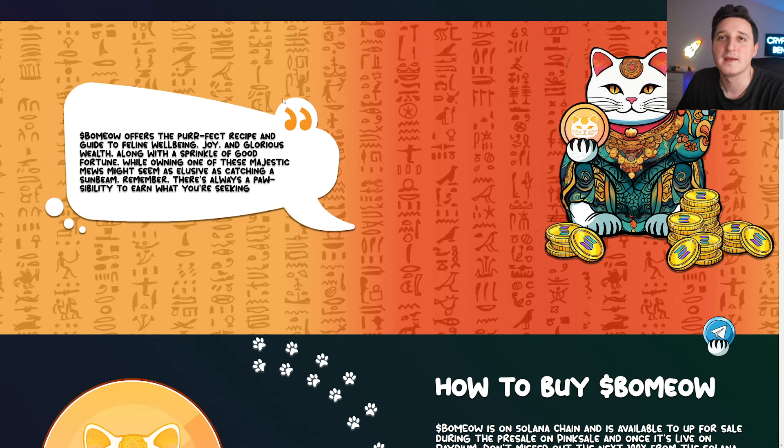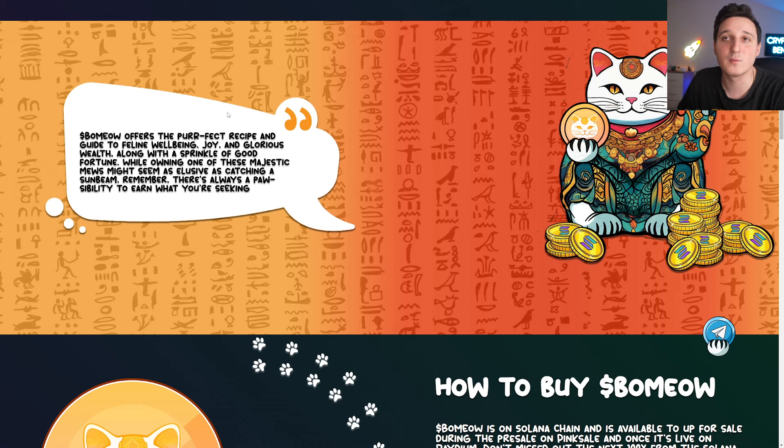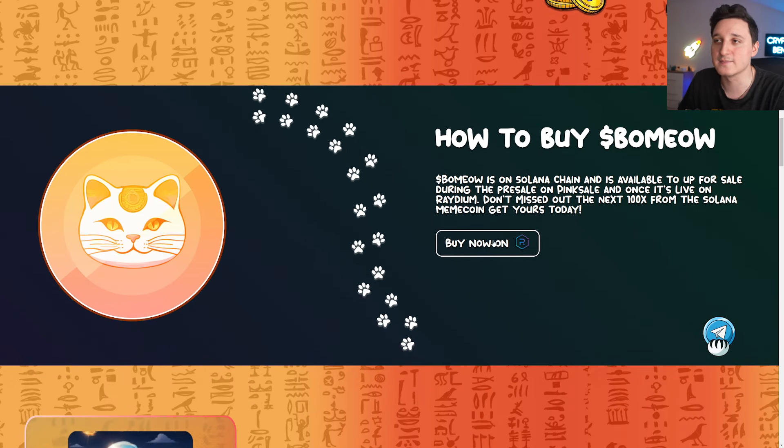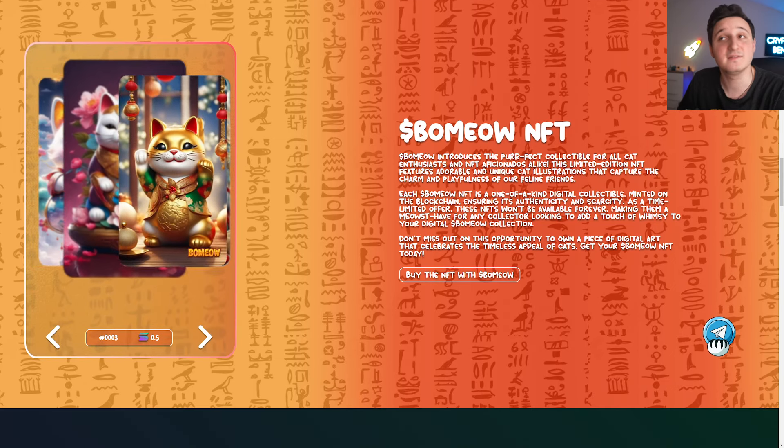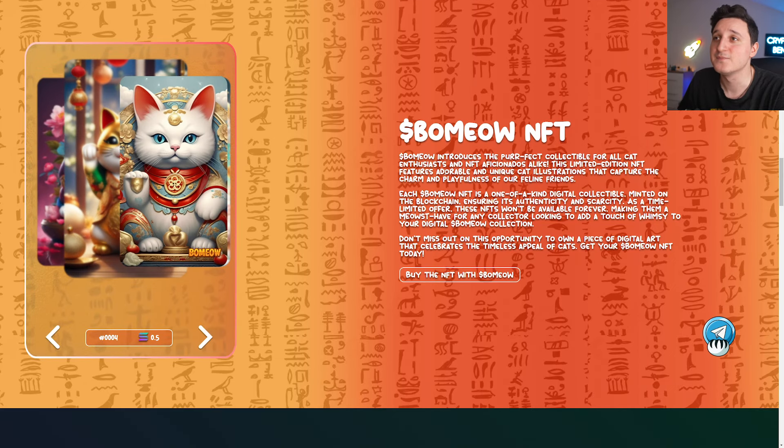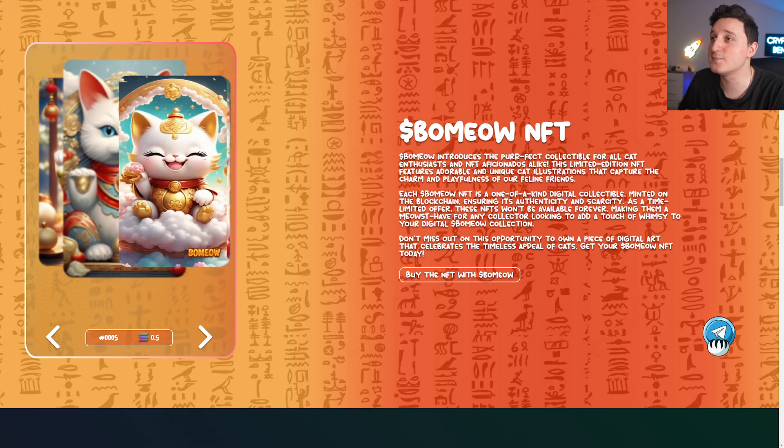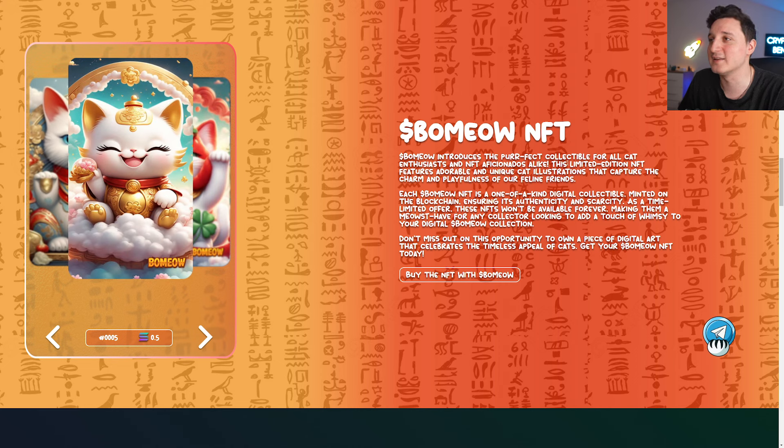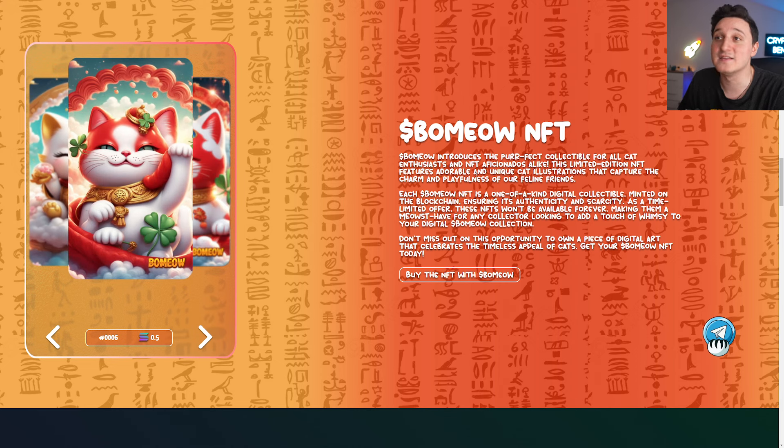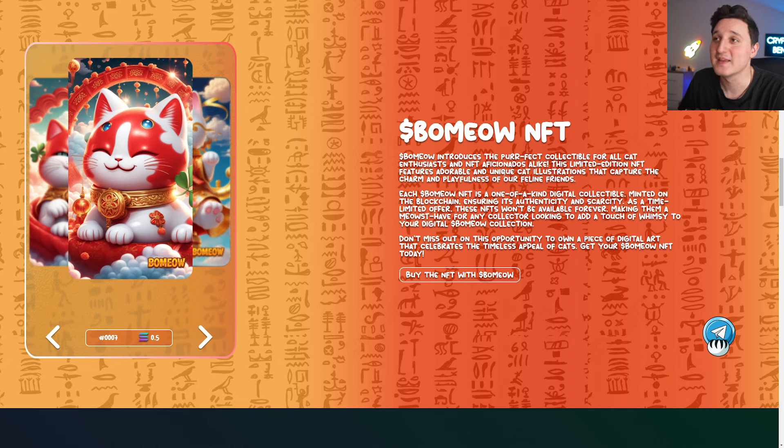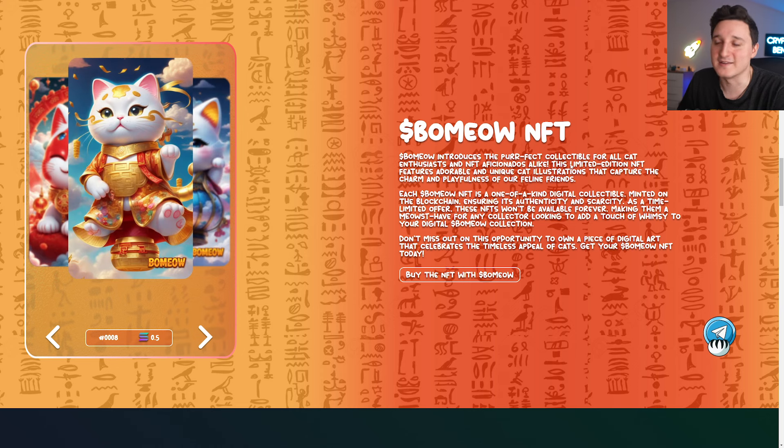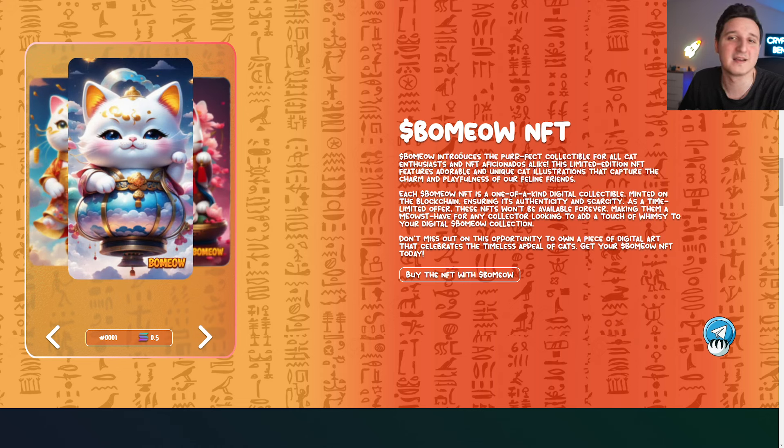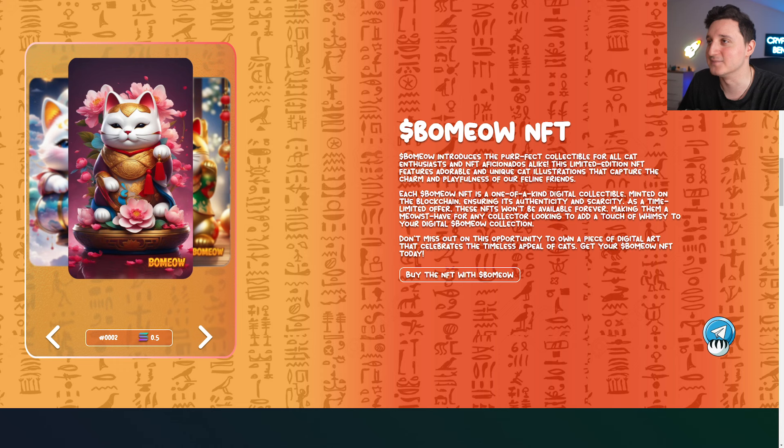So BaMeow offers the perfect recipe and guide to feline well-being, joy and glorious wealth. We don't care about this. How to buy. You can buy it here. Just press buy and that's it. Oh, NFT. So that NFT introduces the perfect collectible for all cat enthusiasts. It's just for people who want cat NFTs. That's how they look like basically.